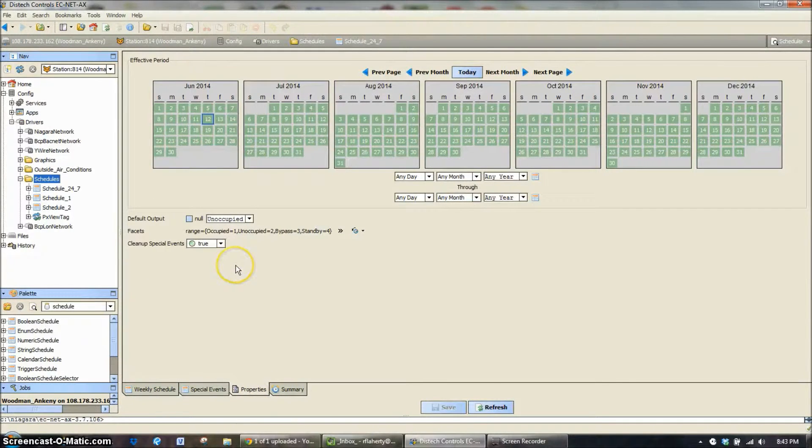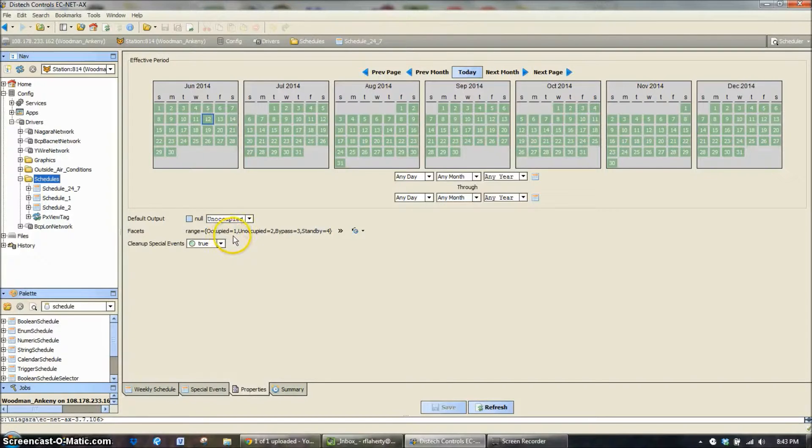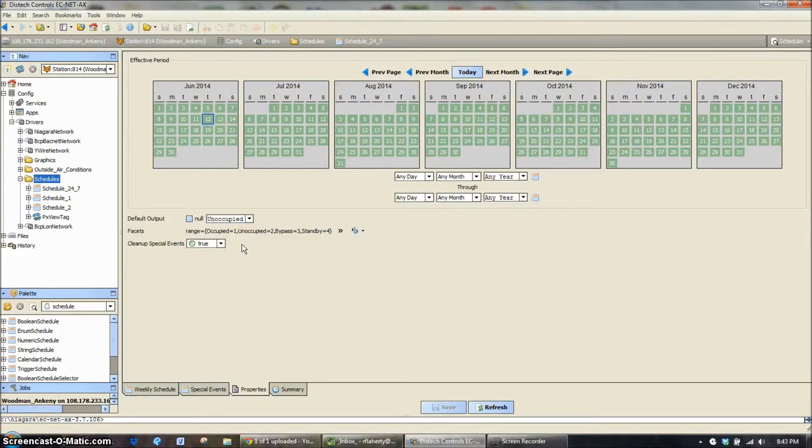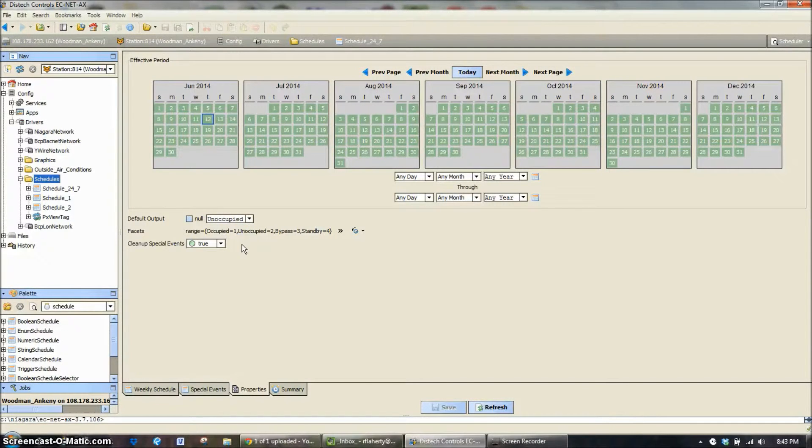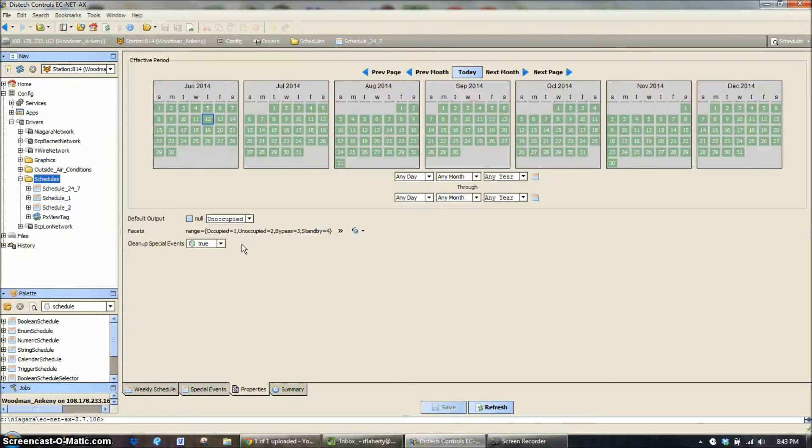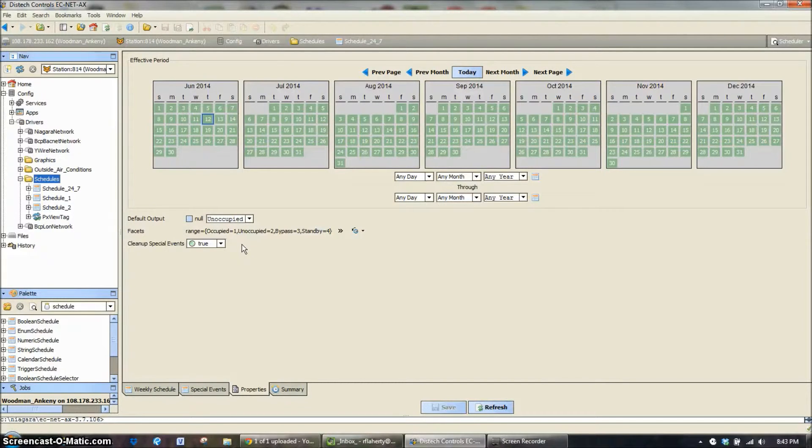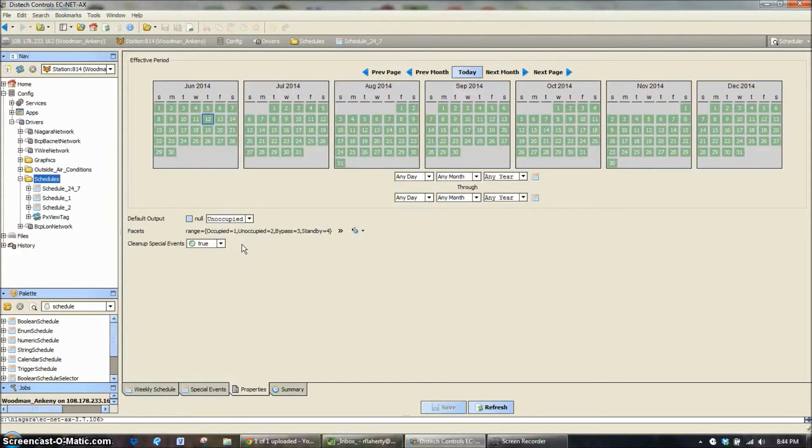In this case, an enumerated schedule has facets set up for occupied equals the number 1. Let me explain - an enumeration is simply a number, maybe 1-100 or 1-4 in this case, that has a text value or some sort of information associated with each number. So the program doesn't read occupied. What the program reads is number 1, number 2, number 3, number 4.